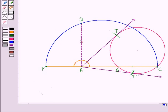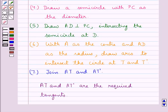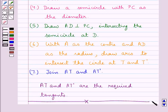This completes our construction where we were given a circle of radius 3.5 cm and a point A outside this circle. From this point A we have drawn two tangents AT and AT dash to the circle without using the centre of the circle. Hope you have understood the solution of this question.